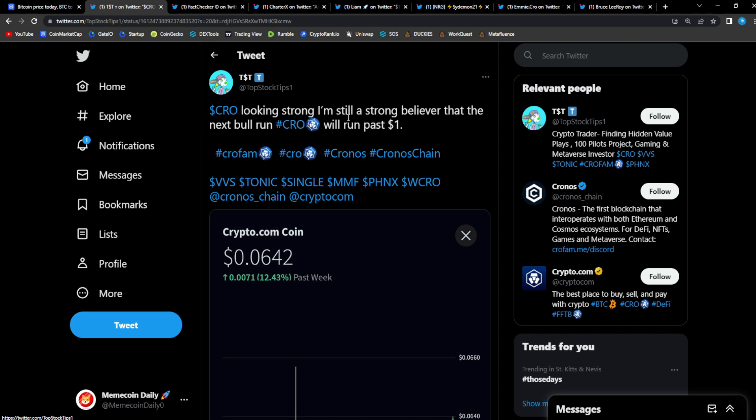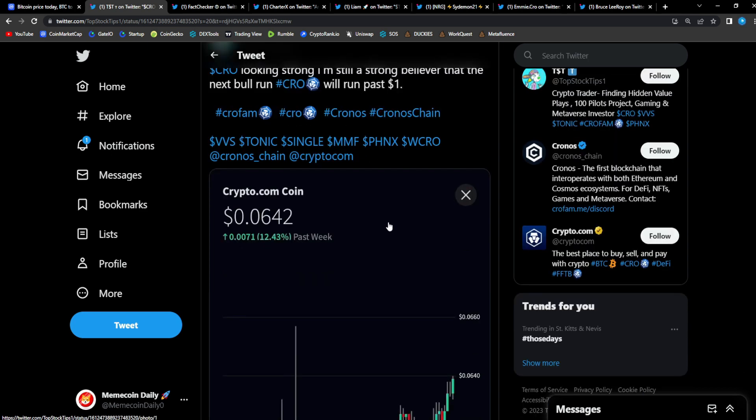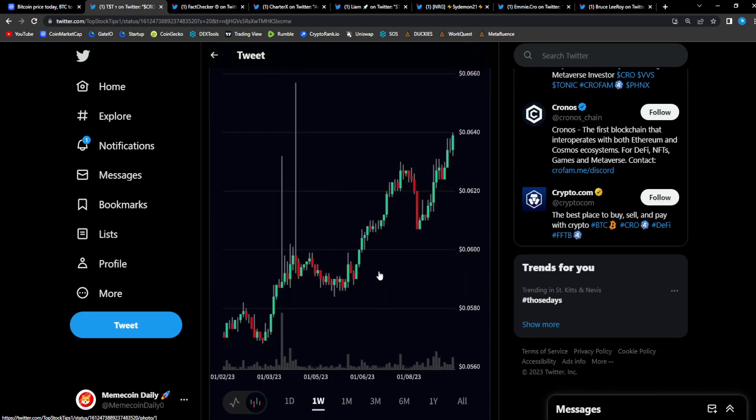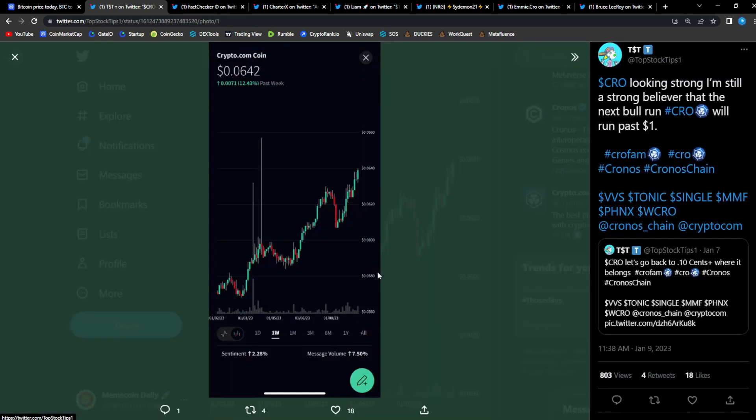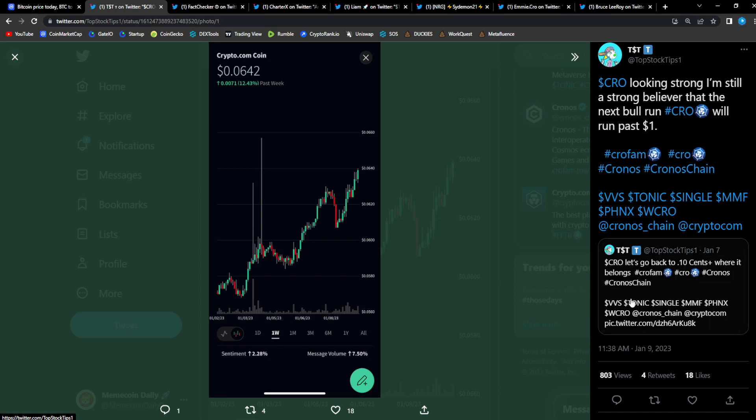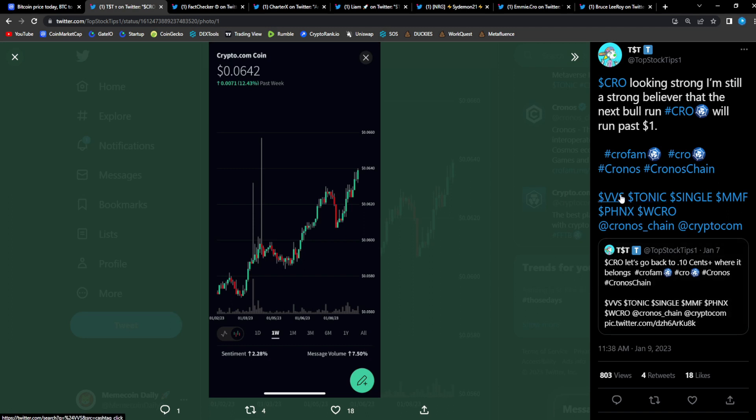From Top Stock Tips: Crow looking strong, I'm still a strong believer that the next bull run Crow will run past $1. And as we can see, Crow moving up 12% up to six cents. You already know what I told you guys. And as you can see, he has VVS, Tonic. This is the thing - anytime you mention Crow, you have to mention Tonic. It's literally like the little brother of Crow. Tonic is the little brother, VVS as well.